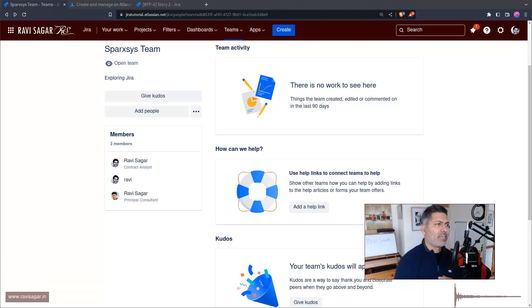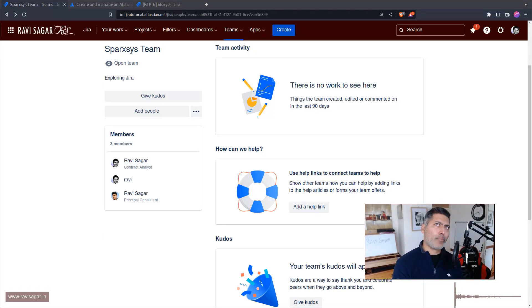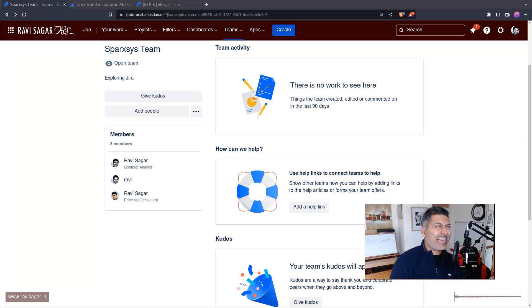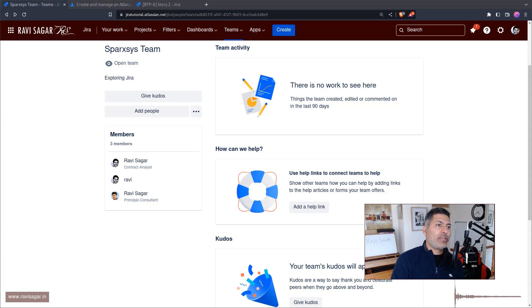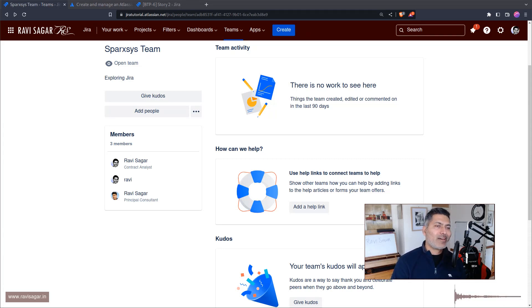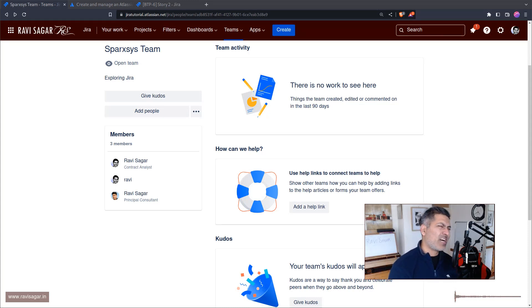But at the same time, natively without using any other functionality like for example Advanced Roadmap Plans, there was never really a way to create a team that can be reused. Even Advanced Roadmap Plans teams are not massively useful in the new version.